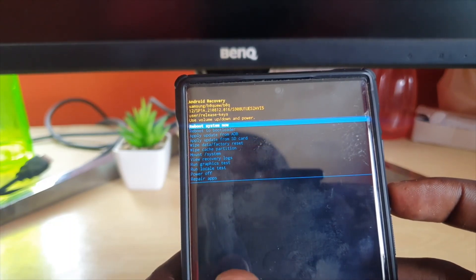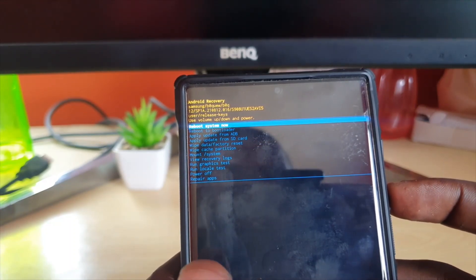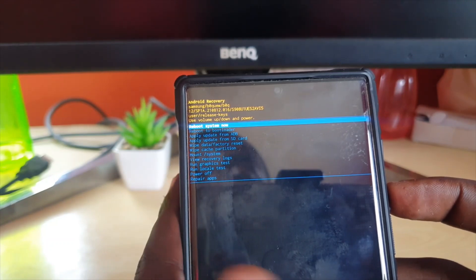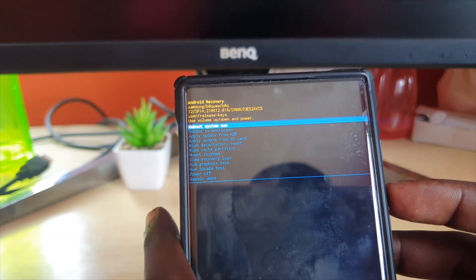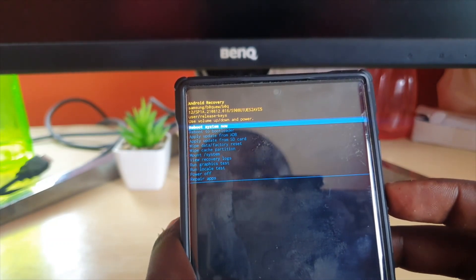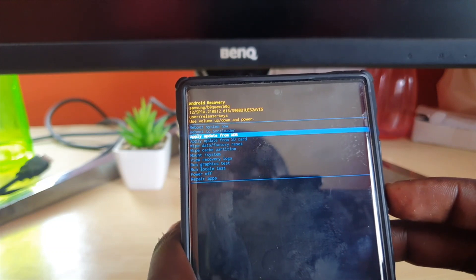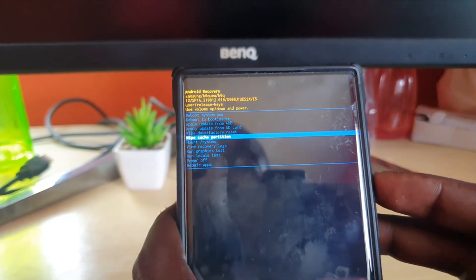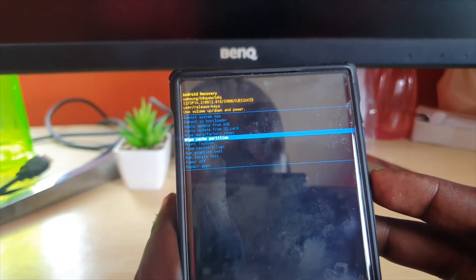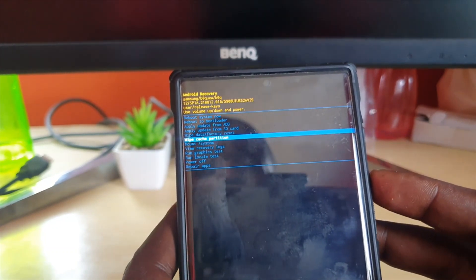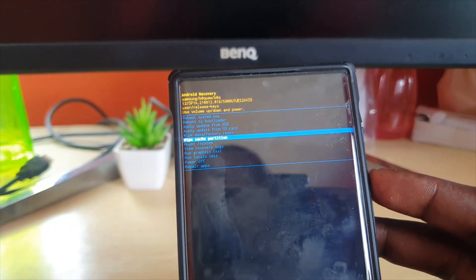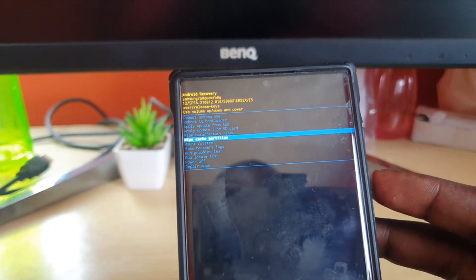It's great for fixing issues where apps are crashing. Don't worry, this will not erase anything from your device. To wipe the cache partition, simply navigate down and you'll see it says 'Wipe cache partition'.